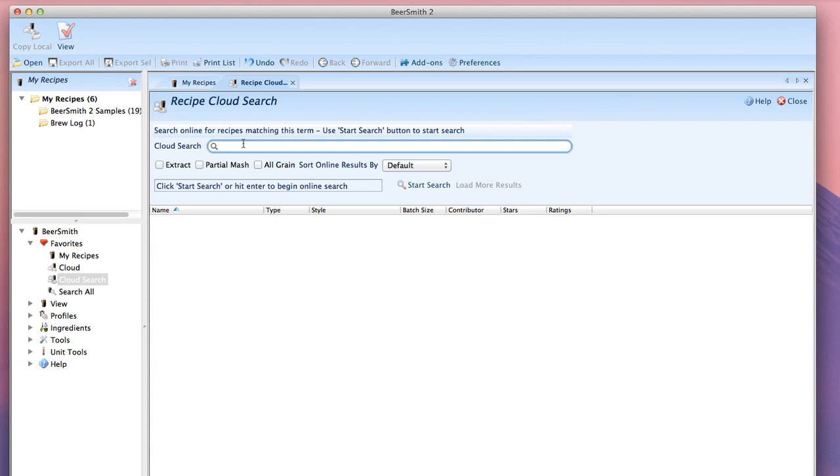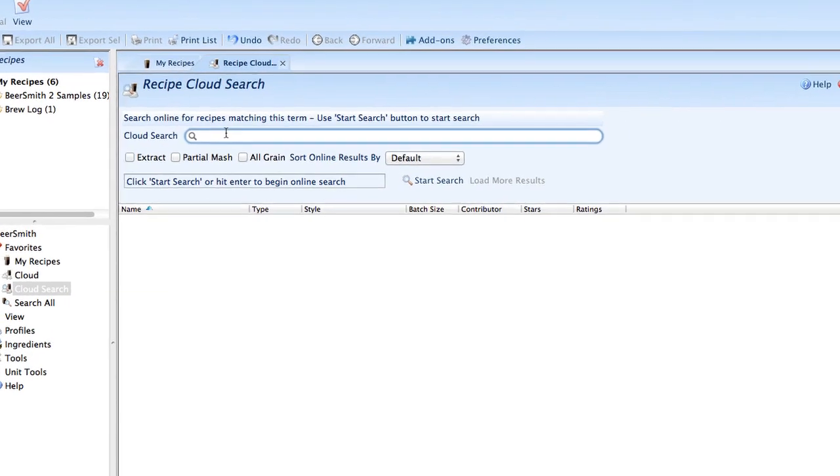It's actually tied into our giant database of some hundred thousand plus recipes and search all the recipes that have been publicly shared just by typing in a few words.